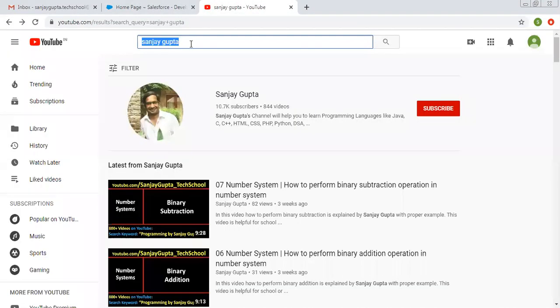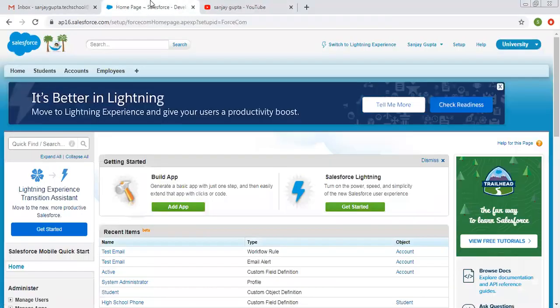You can search me on YouTube by typing my name, where you can watch a series of Salesforce-related videos. In this video, we are going to create a picklist. I am going to demonstrate how to create a picklist for both custom as well as standard objects.